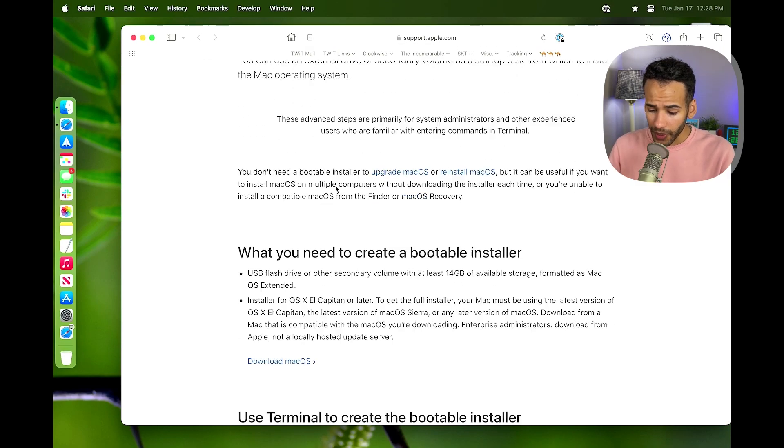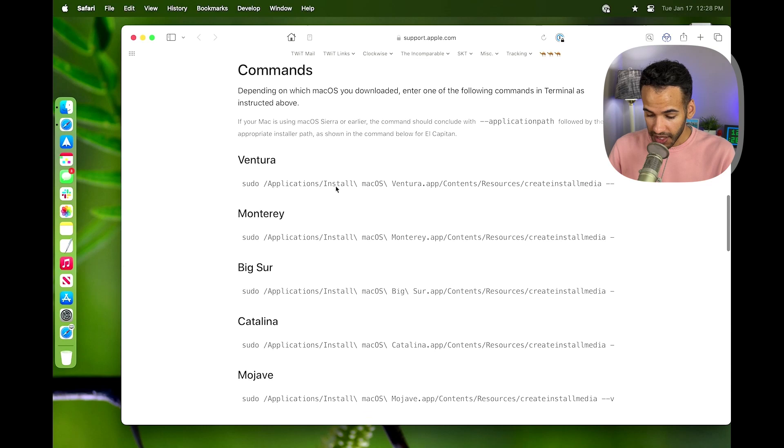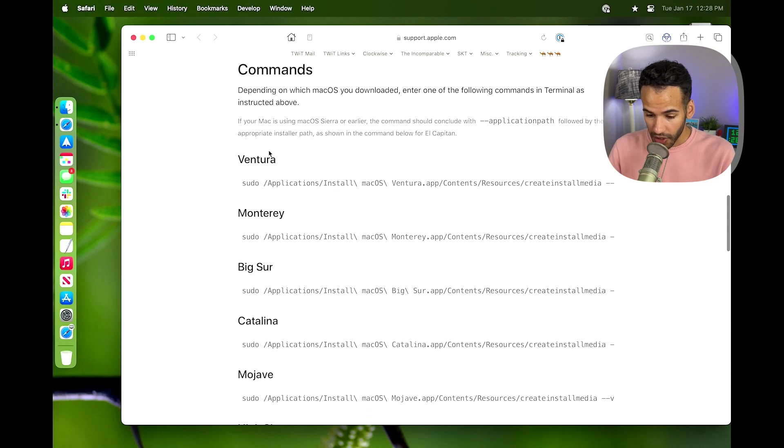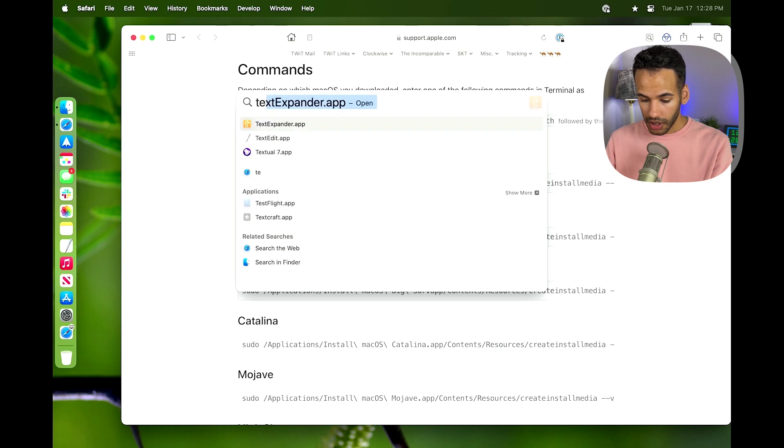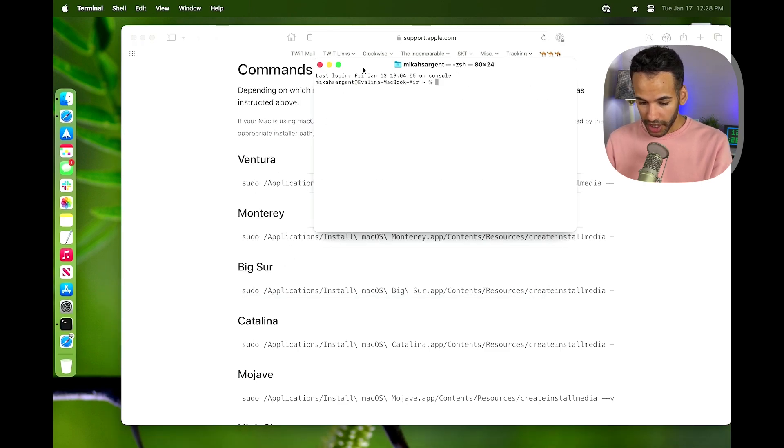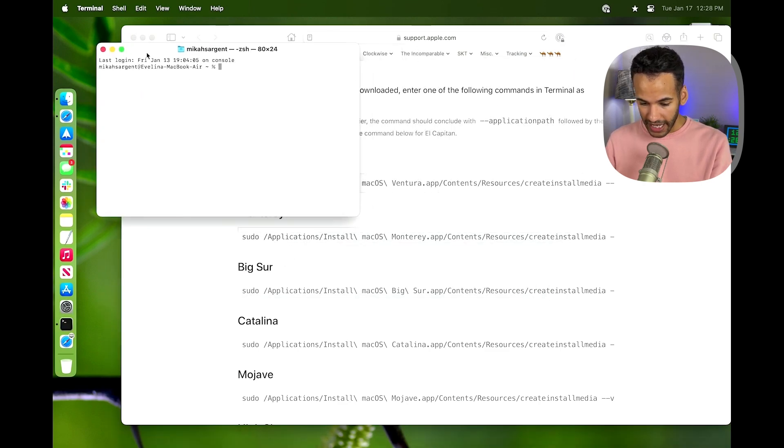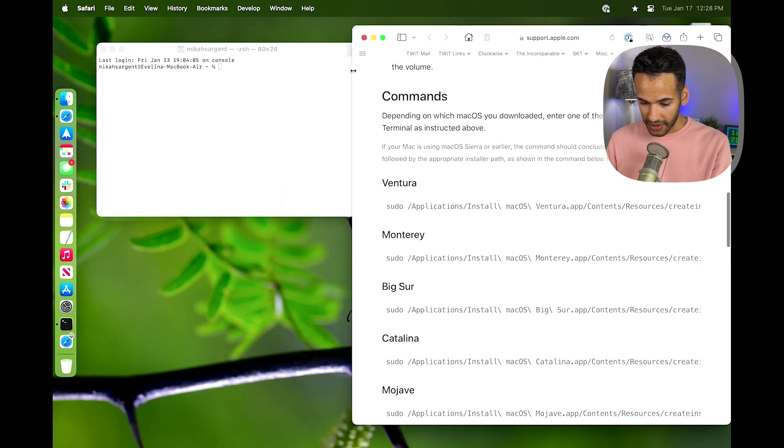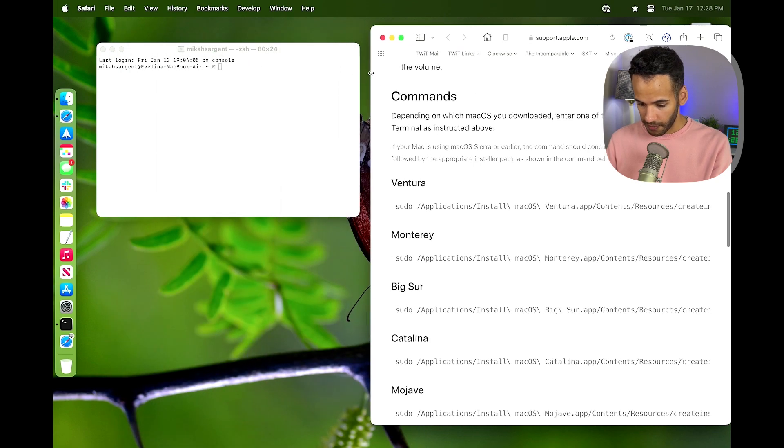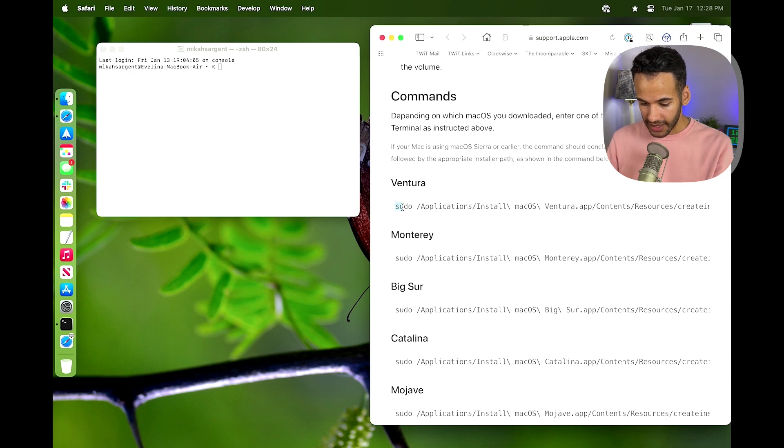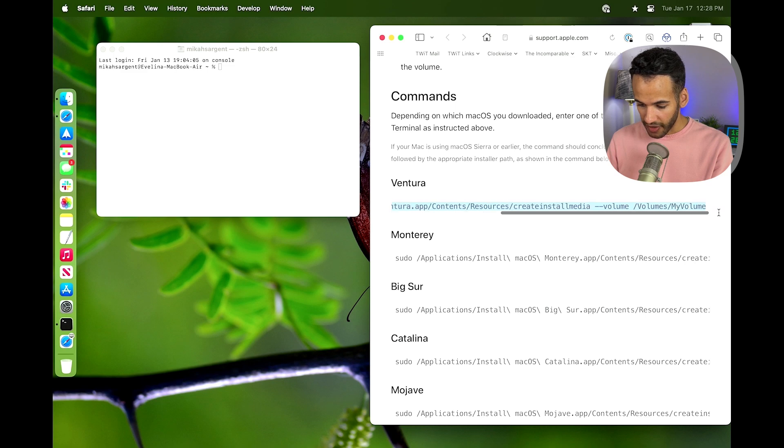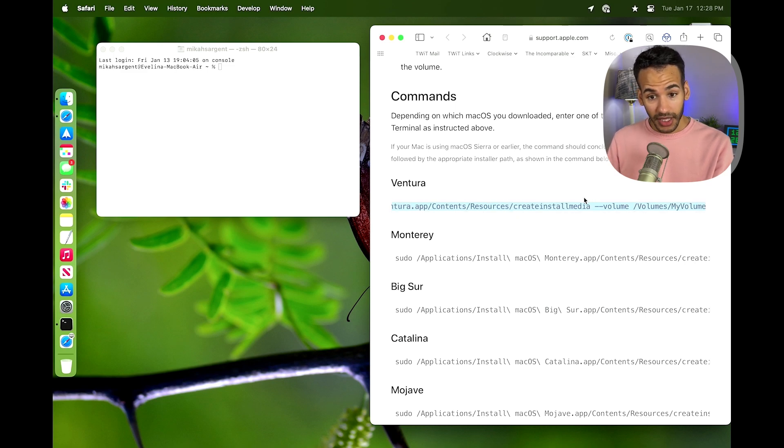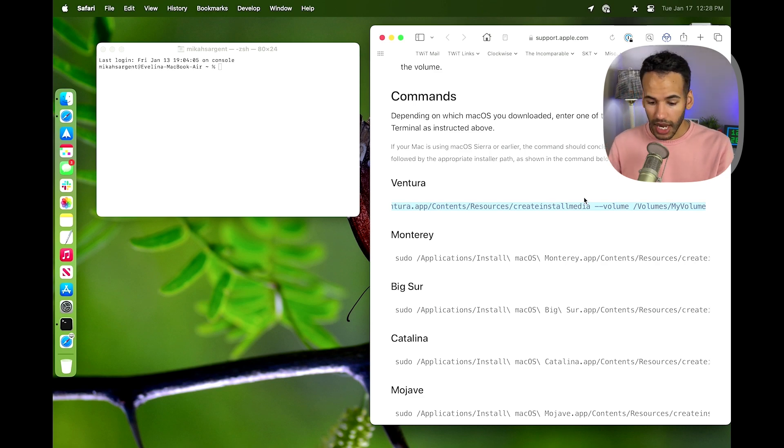We're going to scroll down and we're going to see that we're trying to install Ventura. So I am going to launch terminal and bring it over here to the side. And then I'm going to downsize the page here, and then I'm going to highlight this Ventura option and make sure I've got the whole thing selected. And then I'm just going to hold down Command and tap C on the keyboard to copy.